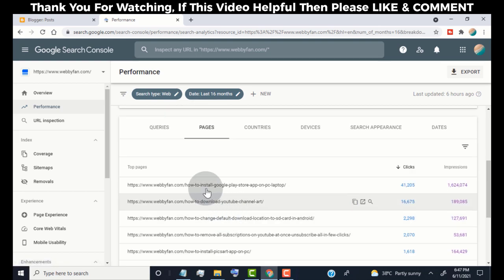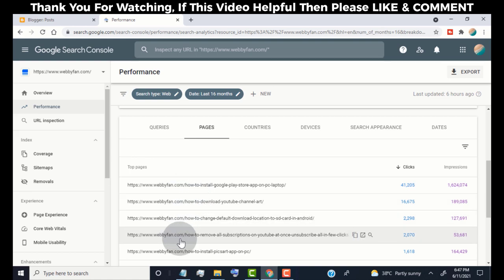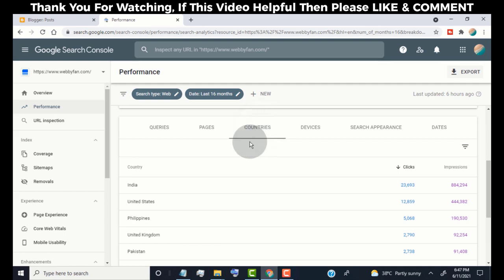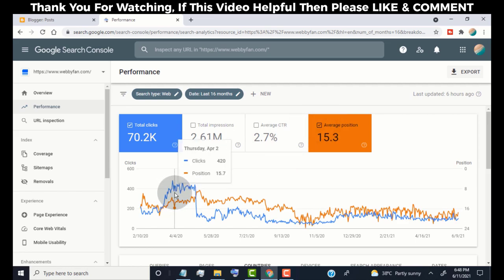You can see which post gets more clicks. You can see which countries click more on your blog. You can see how your blog ranks by keywords.